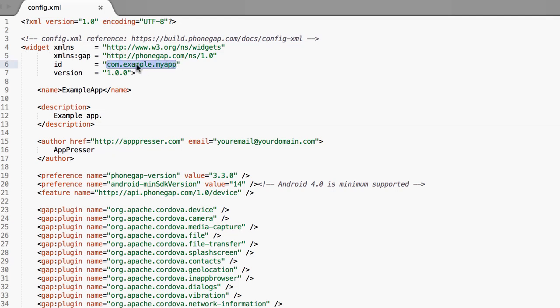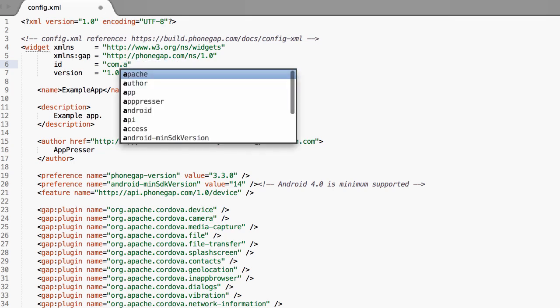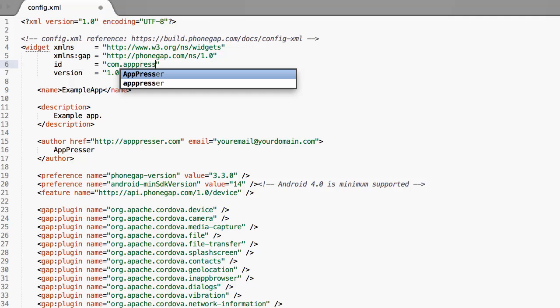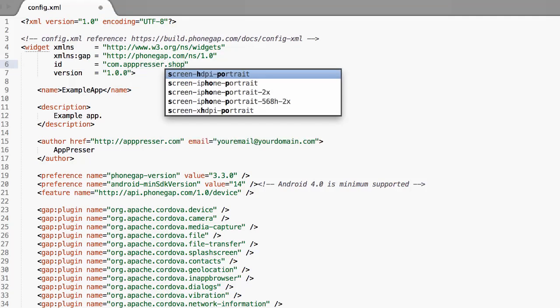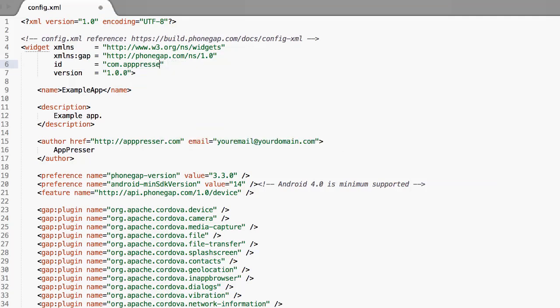The first edit we're going to make is right here. Your app ID, you need to change this to be something unique. It's just a reverse domain. Basically I have com.example.myapp so this could be com.apppresser.shop or it could be com.yoursite.yourapp.